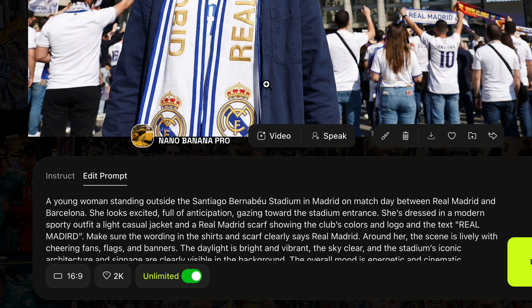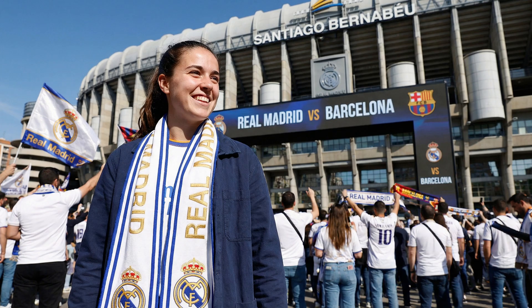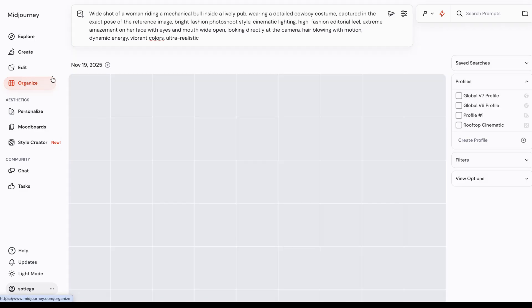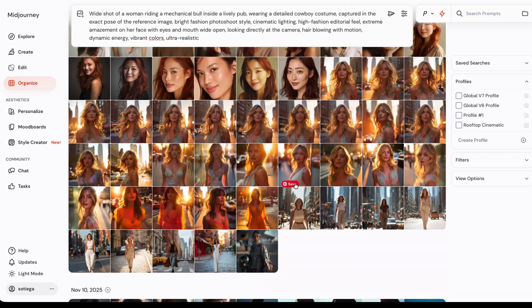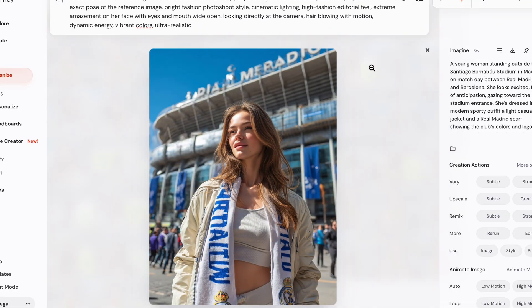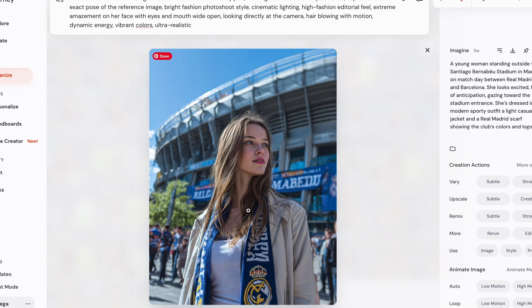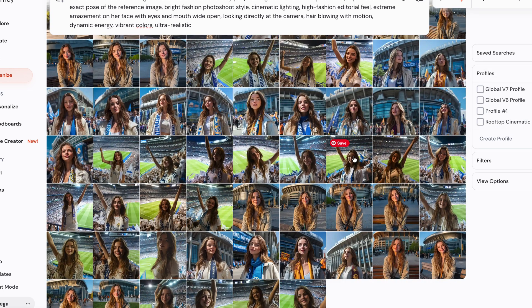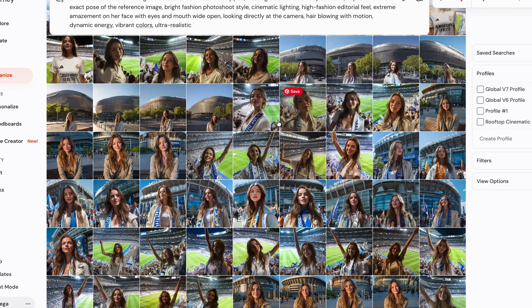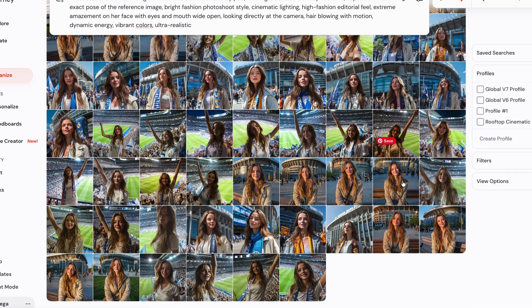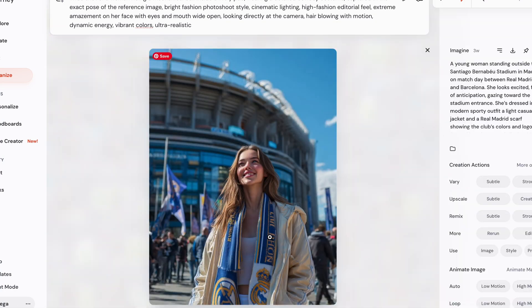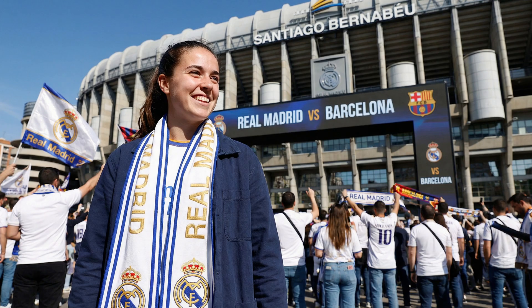Here's another shot — a young woman standing outside the Santiago Bernabeu on match day between Real Madrid and Barcelona, looking excited. Look at the fan zone and the scarf — it nailed the text. Let me show you what I got in the past with MidJourney, where I originally generated this image — the text is completely messed up. I could never get the scarf to say 'Real Madrid,' no matter what I tried. But with this — bam, got it.